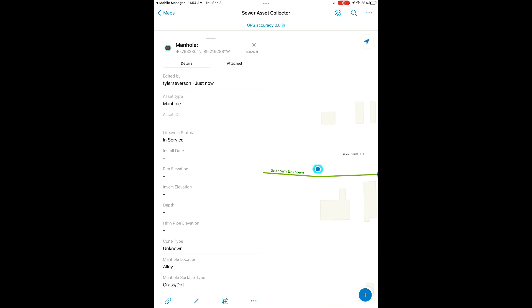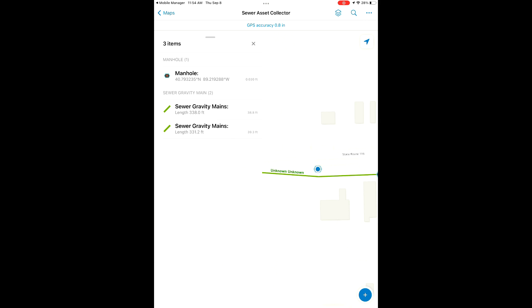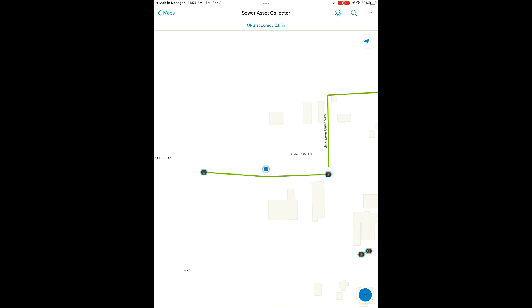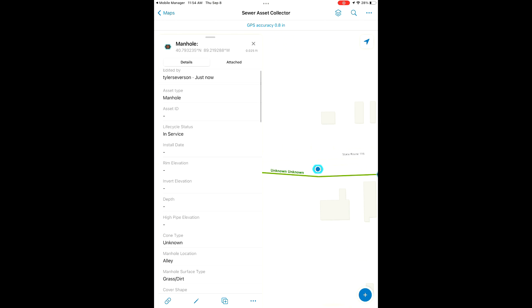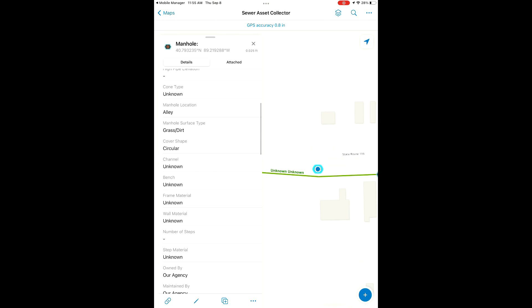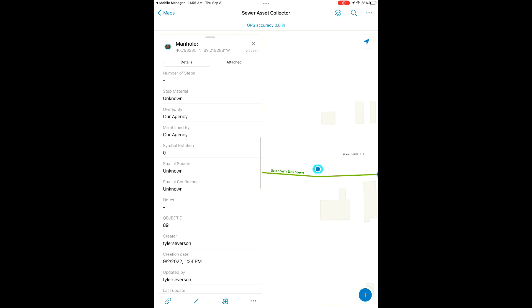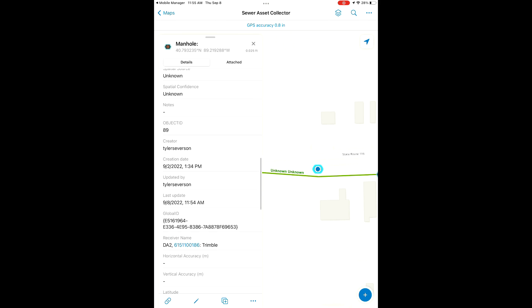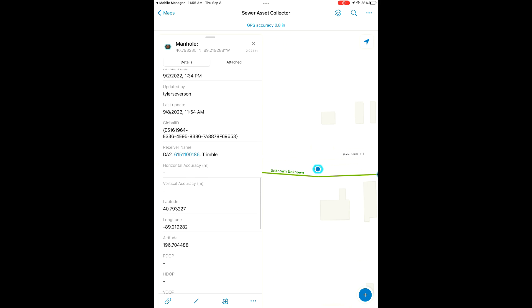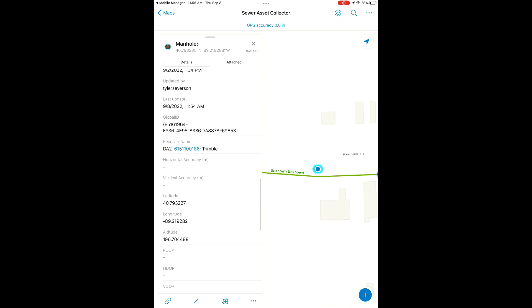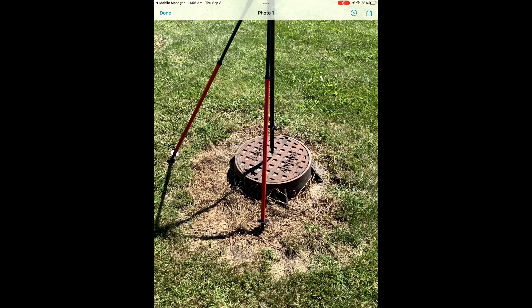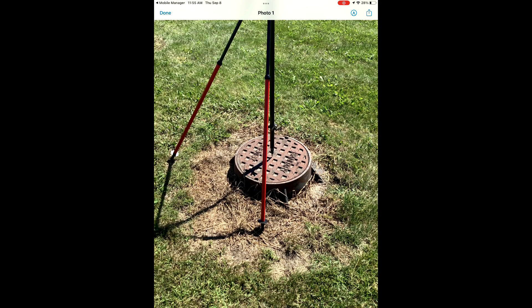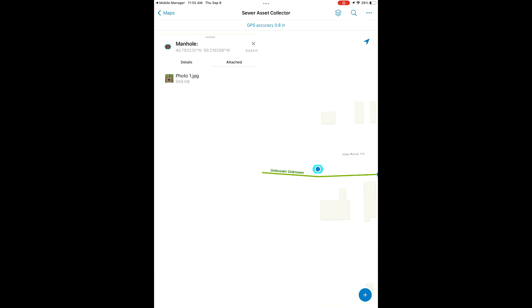Sometimes the submitting takes a little bit longer when we've attached a photo or two. Now we're going to double check that our location information is updated. We see now we have a receiver name in our attributes and our photo has saved correctly.